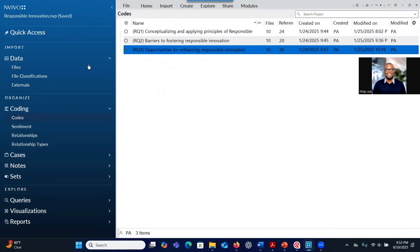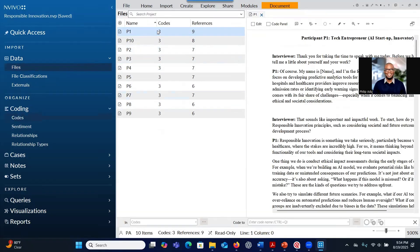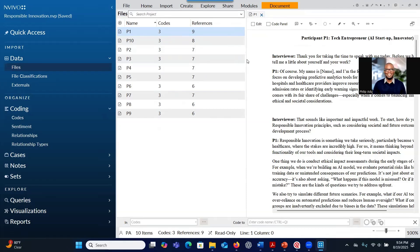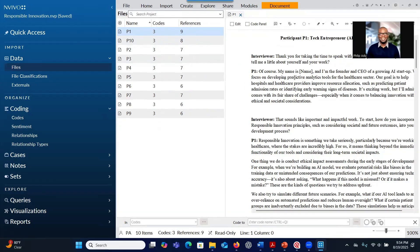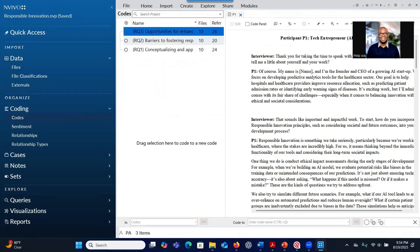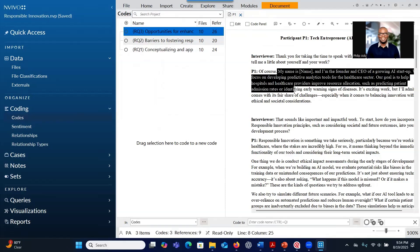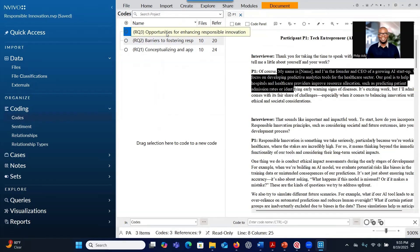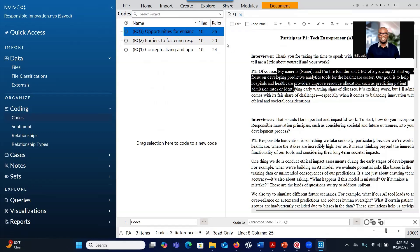After creating containers, you go back to the files and double-click to open. You can see that I've opened the transcript for participant one. Then you go to Codes with all the containers for the research questions, select information that is significant, and drop it into the respective containers for each research question.